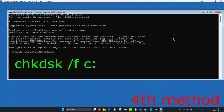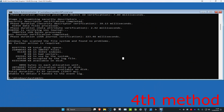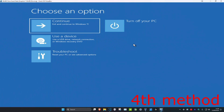Once the SFC scan is done, type in 'chkdsk /f' followed by the drive where Windows is installed — most likely your C drive, so type the drive letter and colon, then press Enter. Wait for this to finish, then close Command Prompt and click 'Continue to Windows' to see if that fixes your problem.